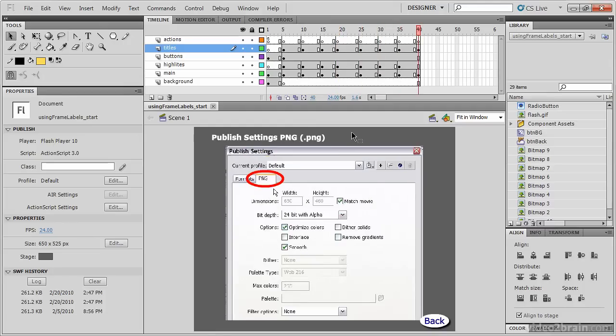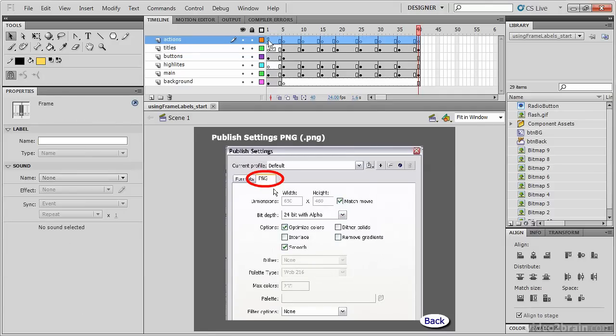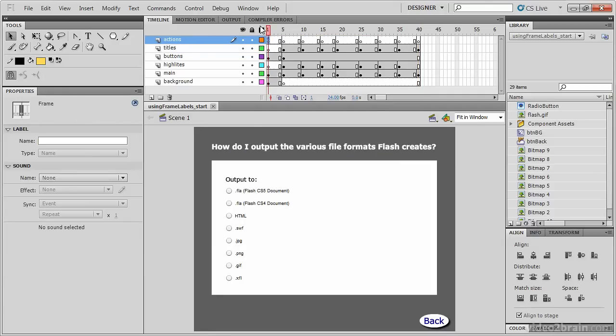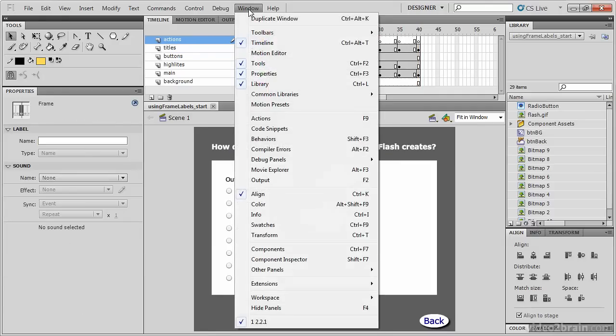So, the code that activates the radio button is found on layer one, frame one, in the actions panel, which is located under the window menu, actions.